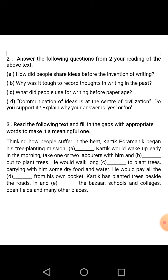Question number B: Why was it tough to record thoughts in writing in the past? Answer: It was tough to record thoughts in writing in the past because writing materials were not available then.